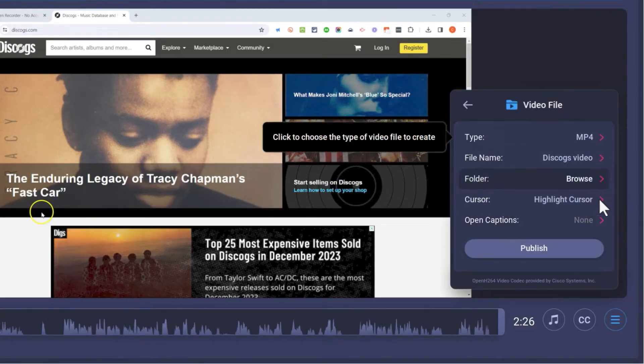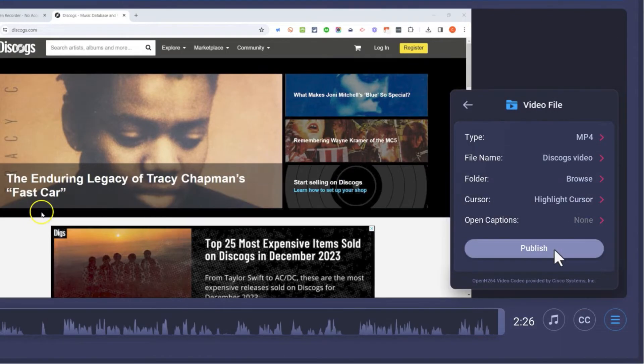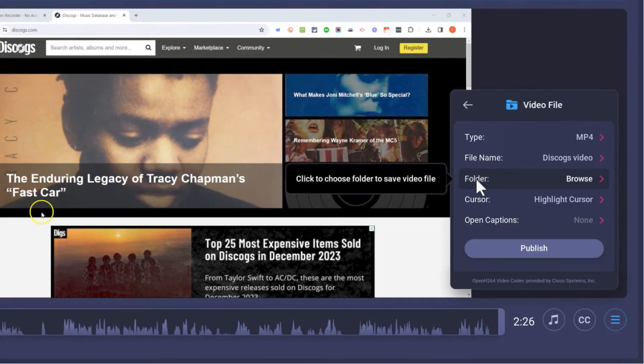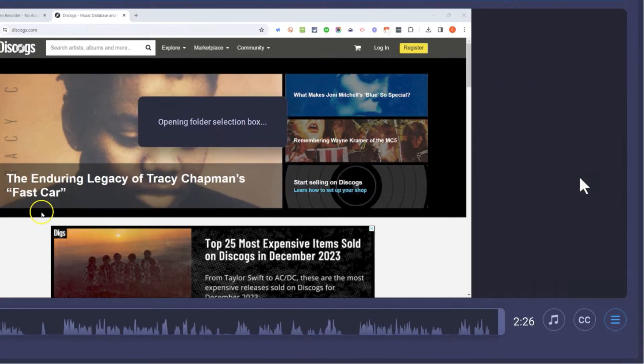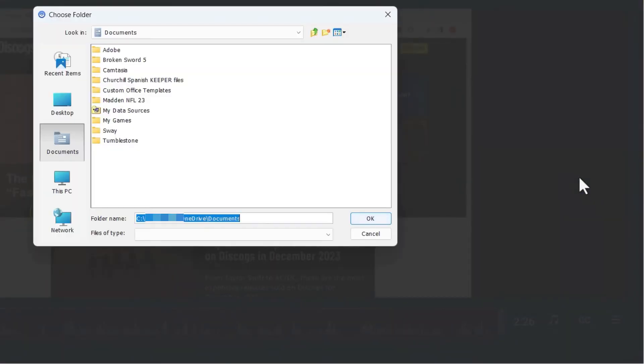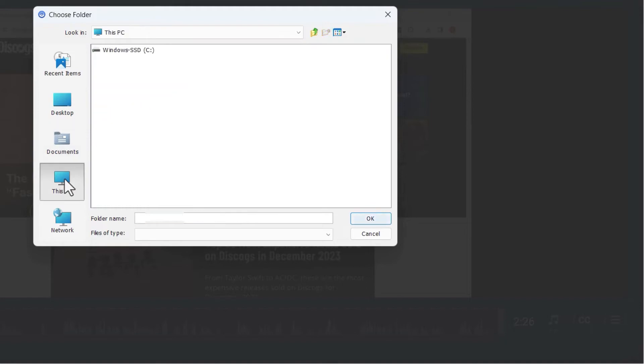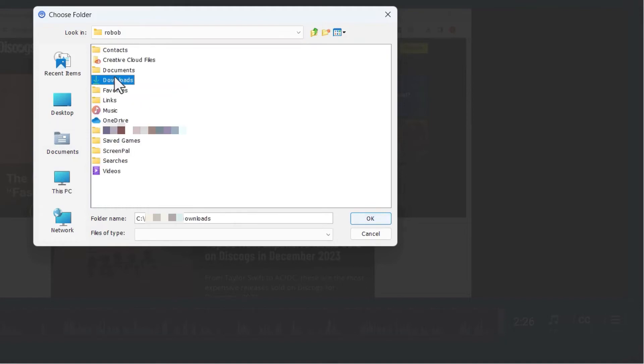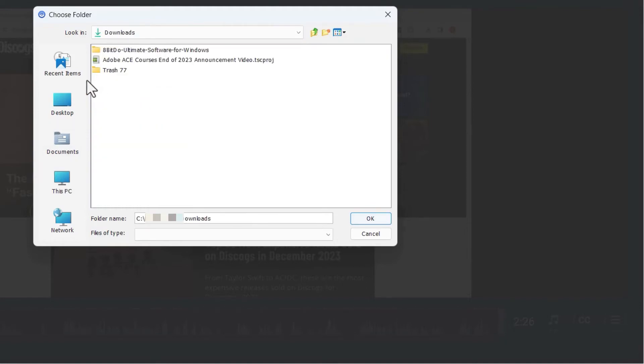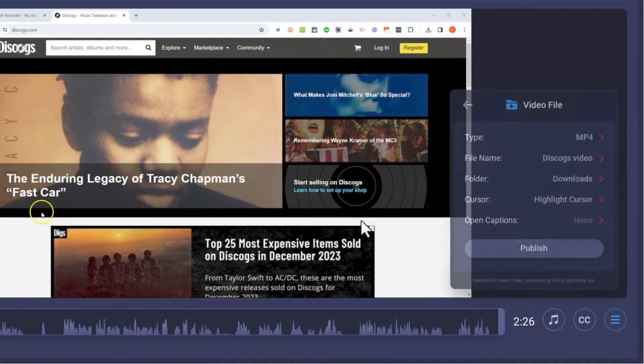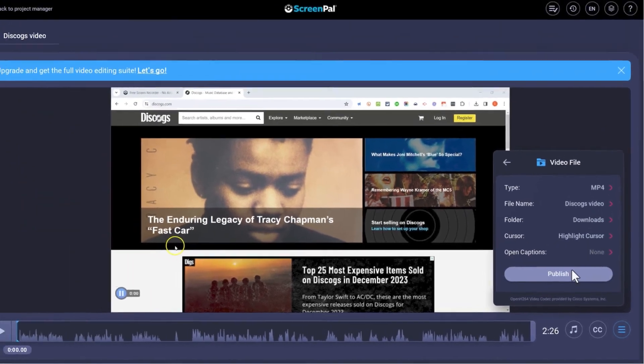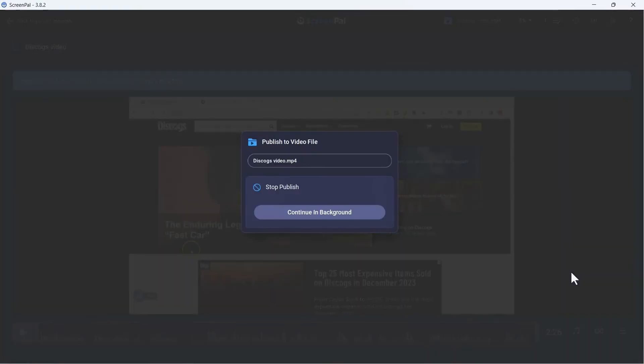I'll look through these options, make sure I'm happy with them. Now, before I publish, I need to choose the folder where this video will be saved. So I want to save it to this PC and in my downloads folder, in my case. I'll click OK. And now I can click publish.